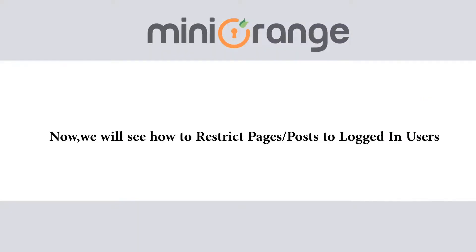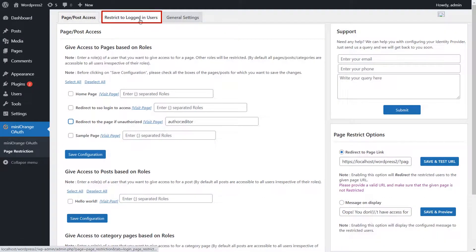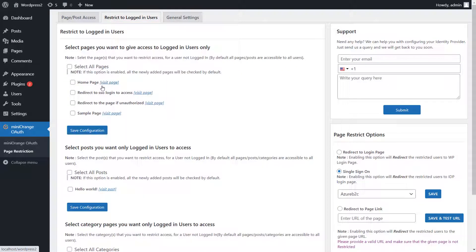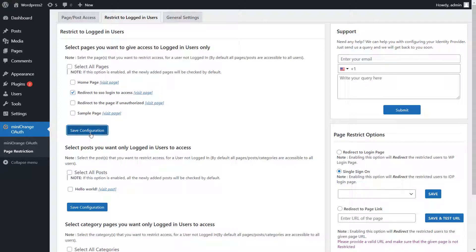Now we will see how to restrict pages or posts to logged in users. Go to the Restrict to logged in users tab. Here you can restrict access to users based on their login status. Enable the page which you want to be accessed only by logged in users, and click on Save button. Now only the users who are logged in would be able to access the page you have restricted.